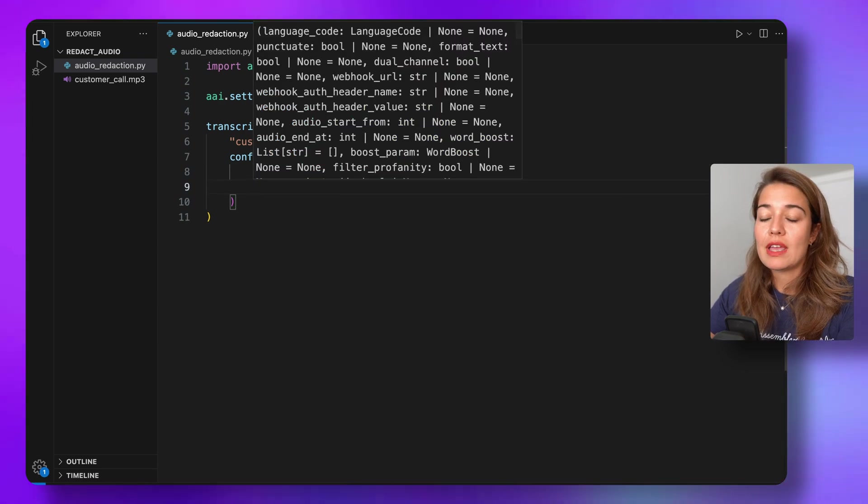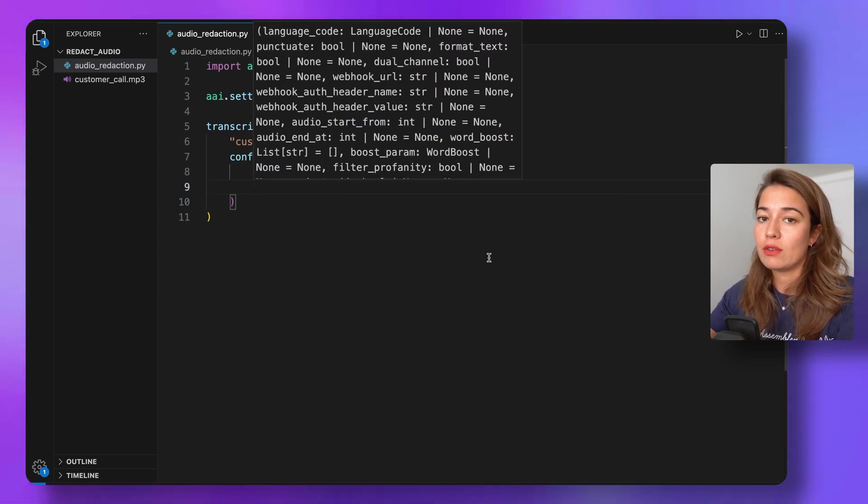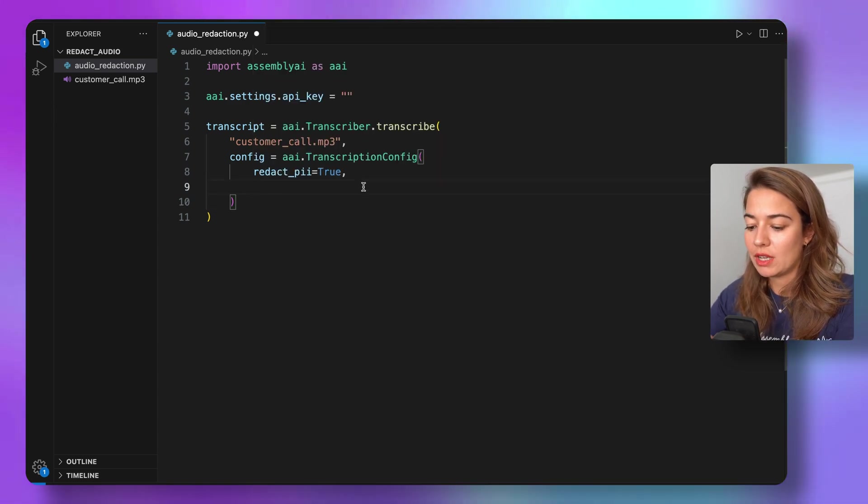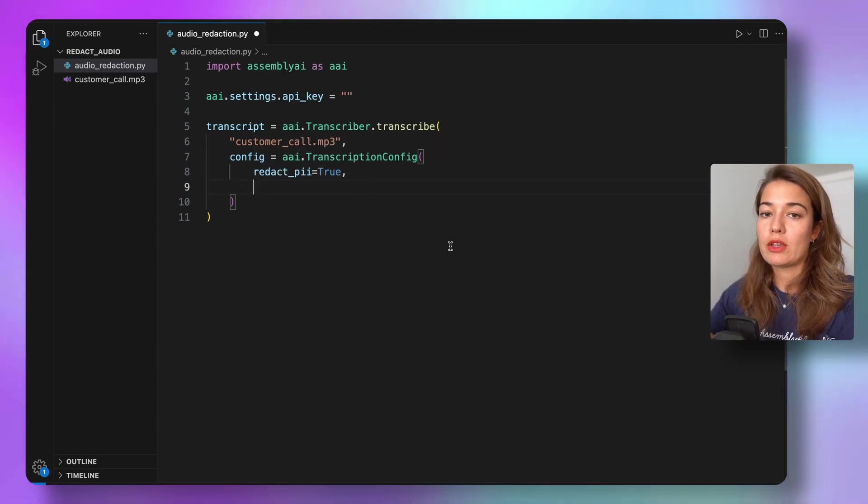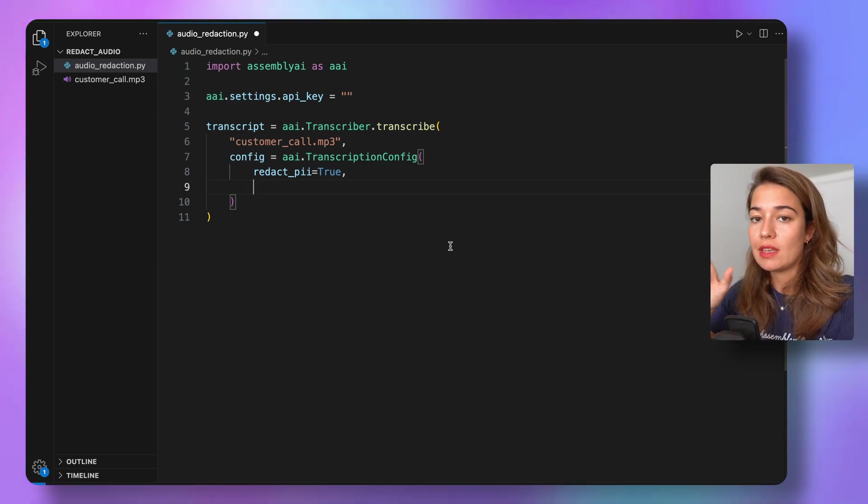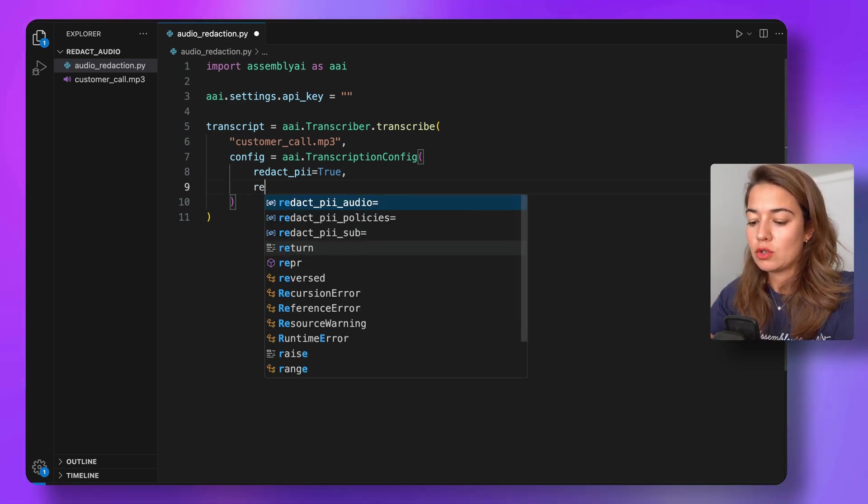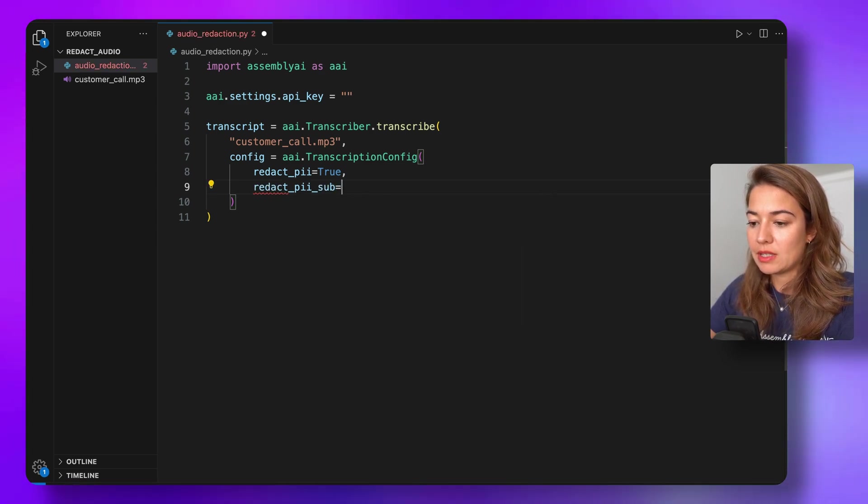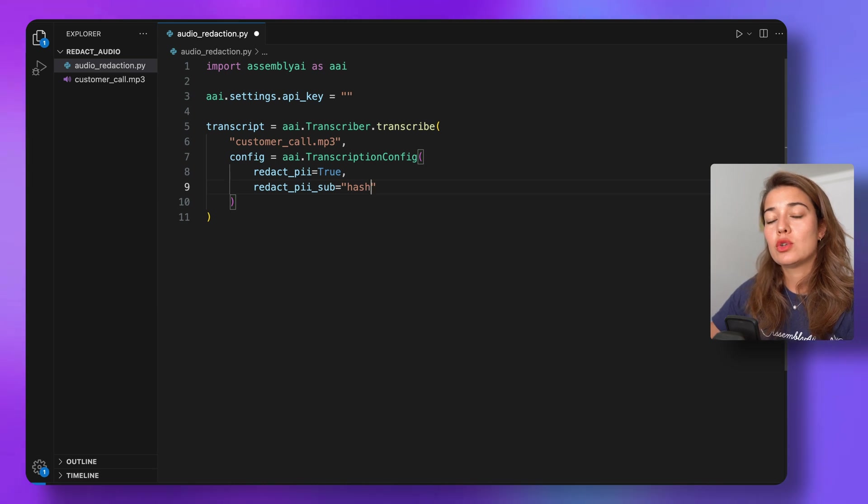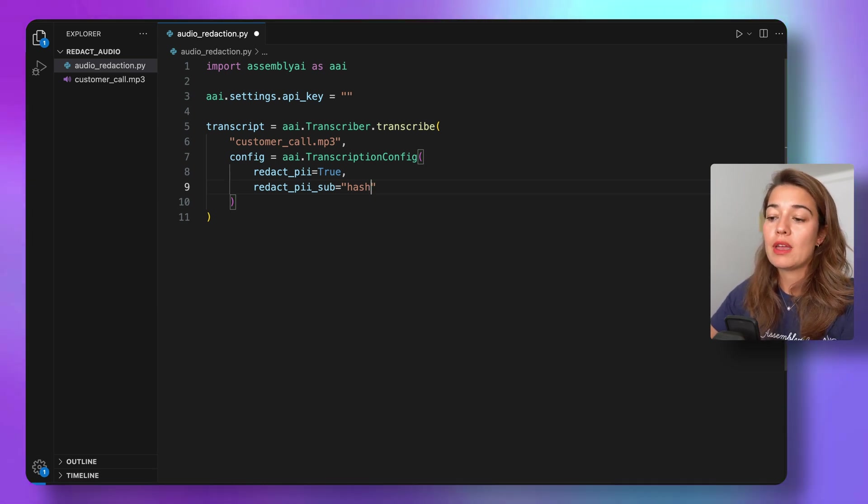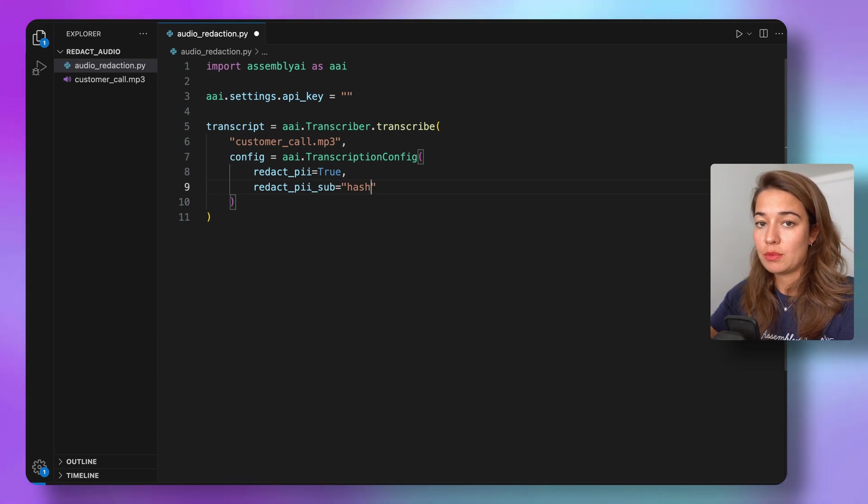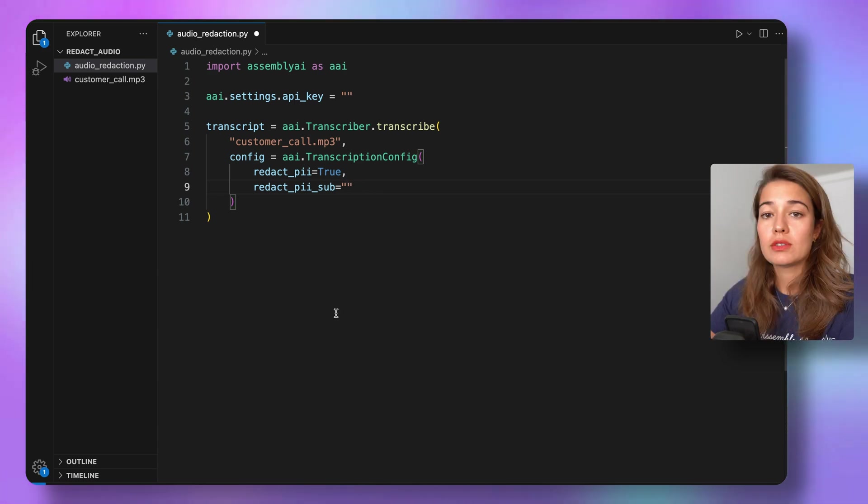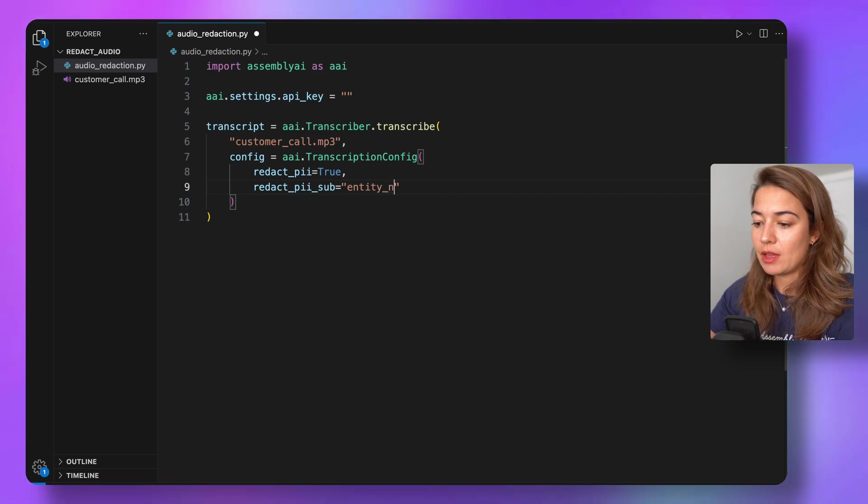Before we see how we can just get an audio where the information is redacted, I also want to show this one little detail with you. On your transcript that you get, there are two ways how you can see something is redacted. Through the redact_pii_sub, I can either determine it to be hash, so all the information that needs to be redacted will be covered with hash symbols.